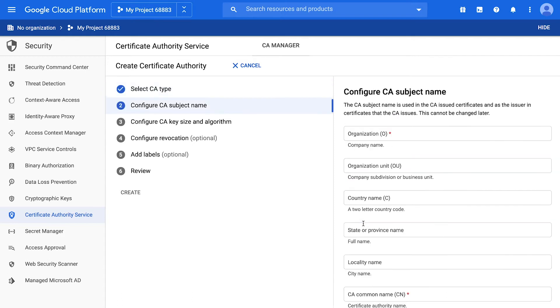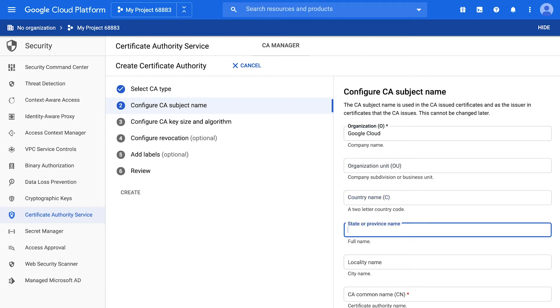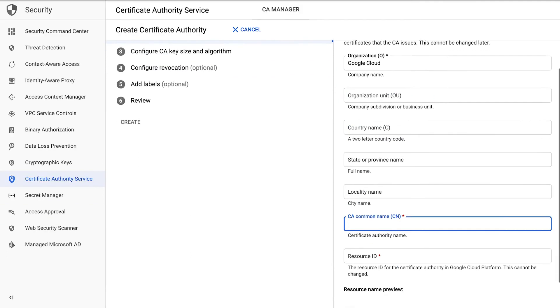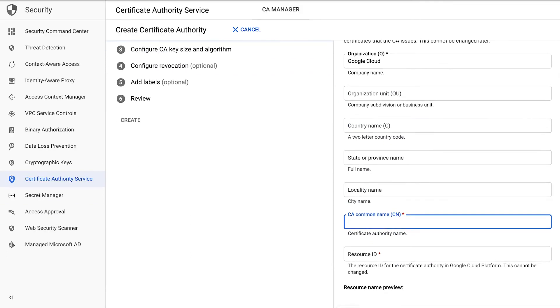Next, configure the new CA, filling out the necessary fields. The ID is the unique identifier for this resource inside Google Cloud and will be used by other services.